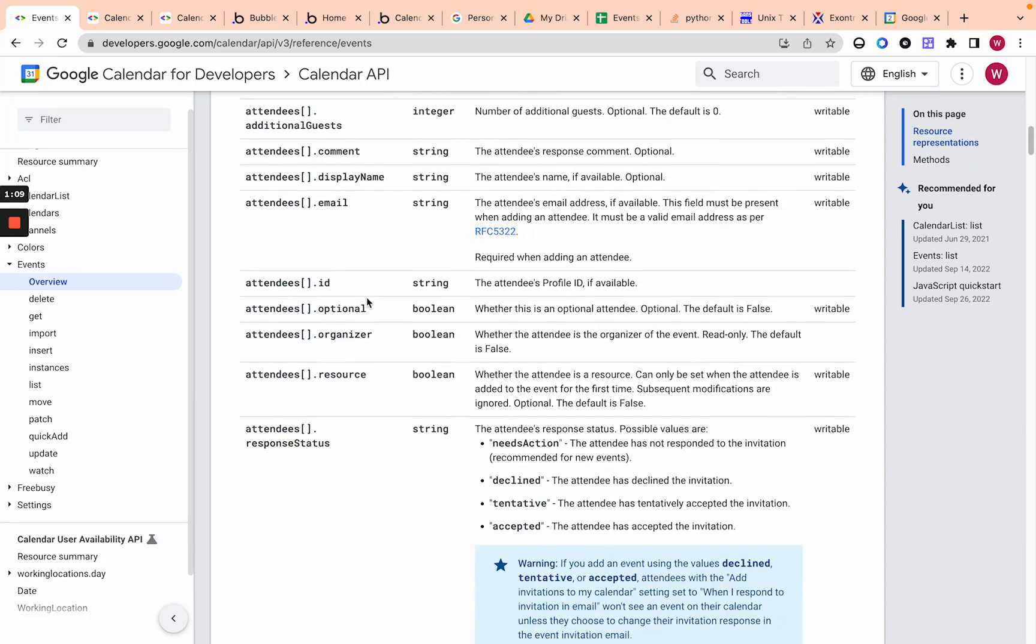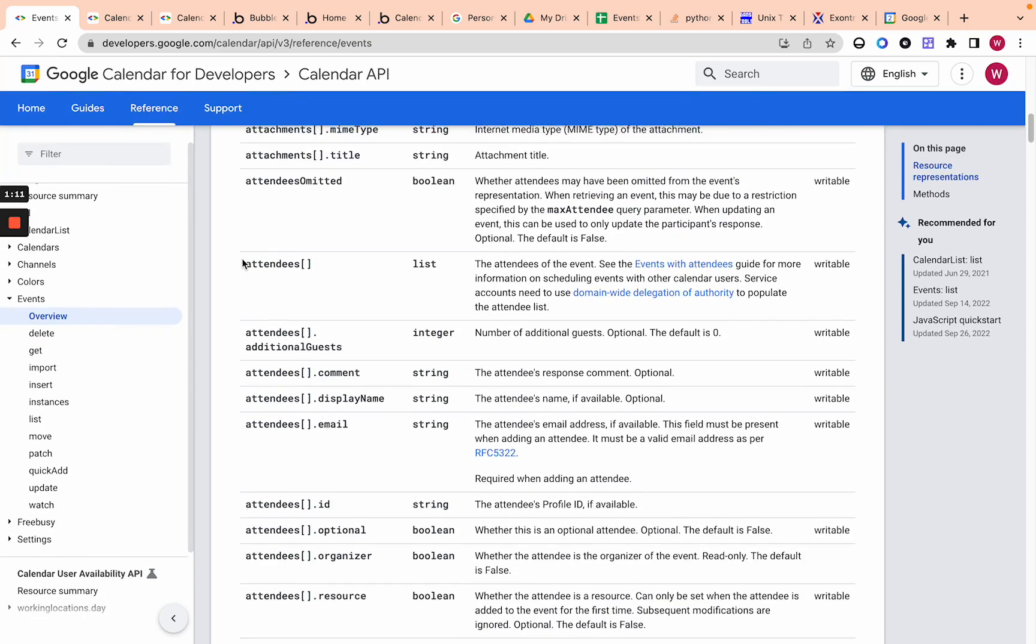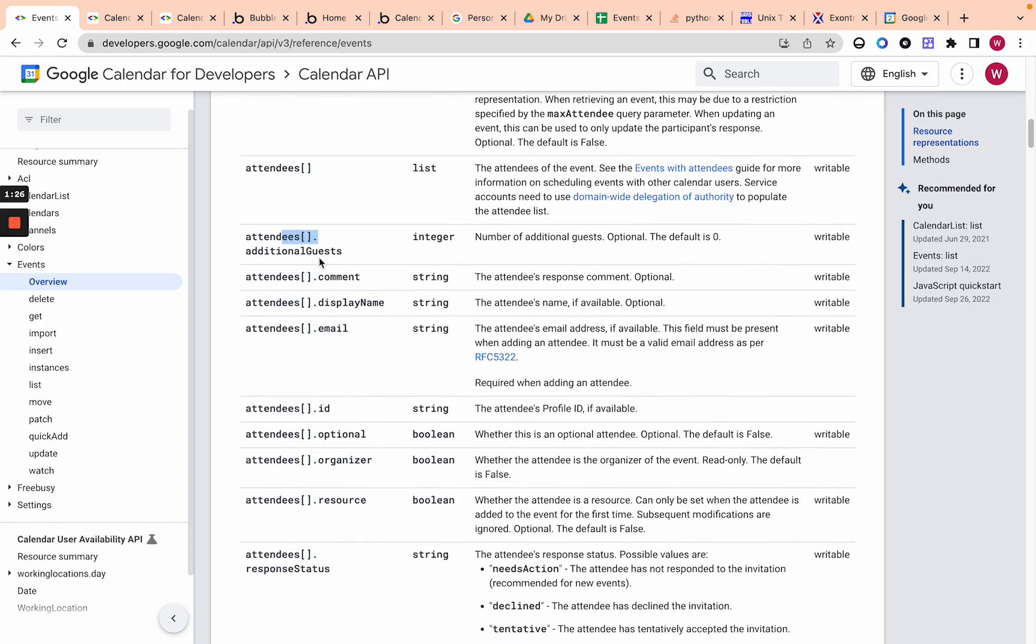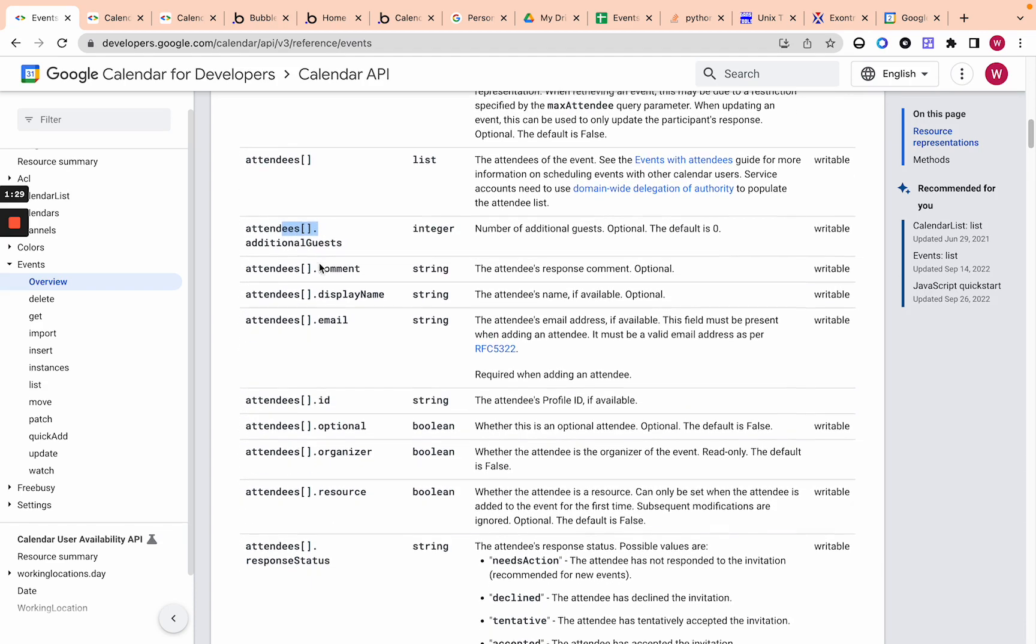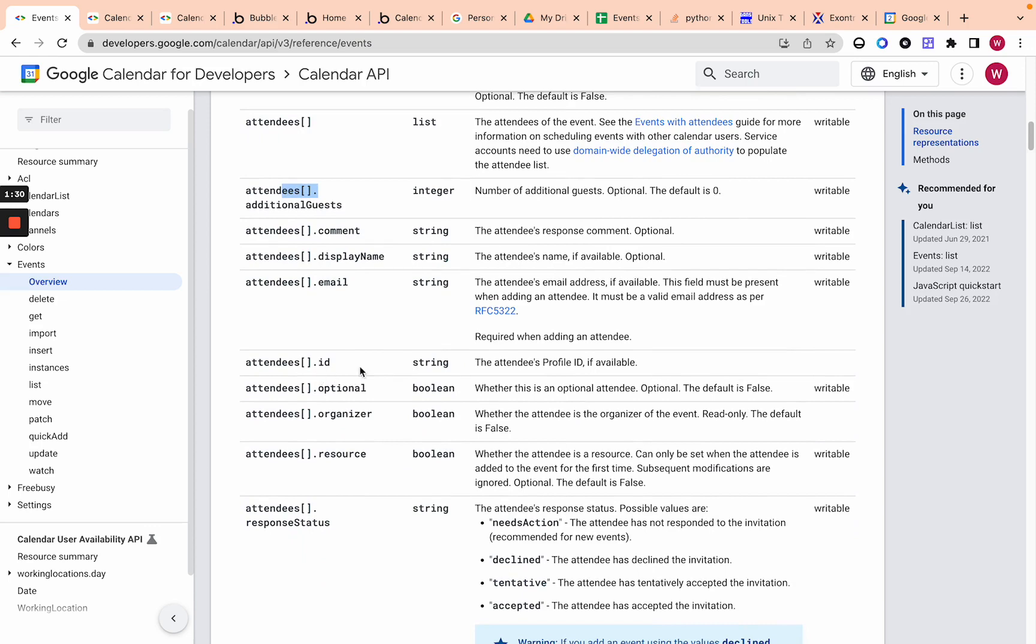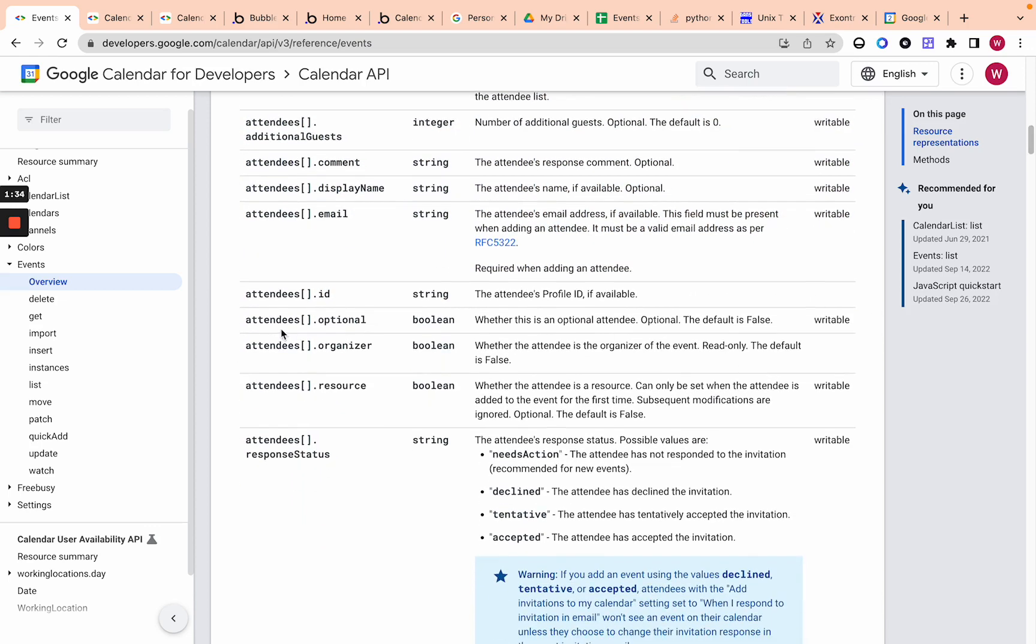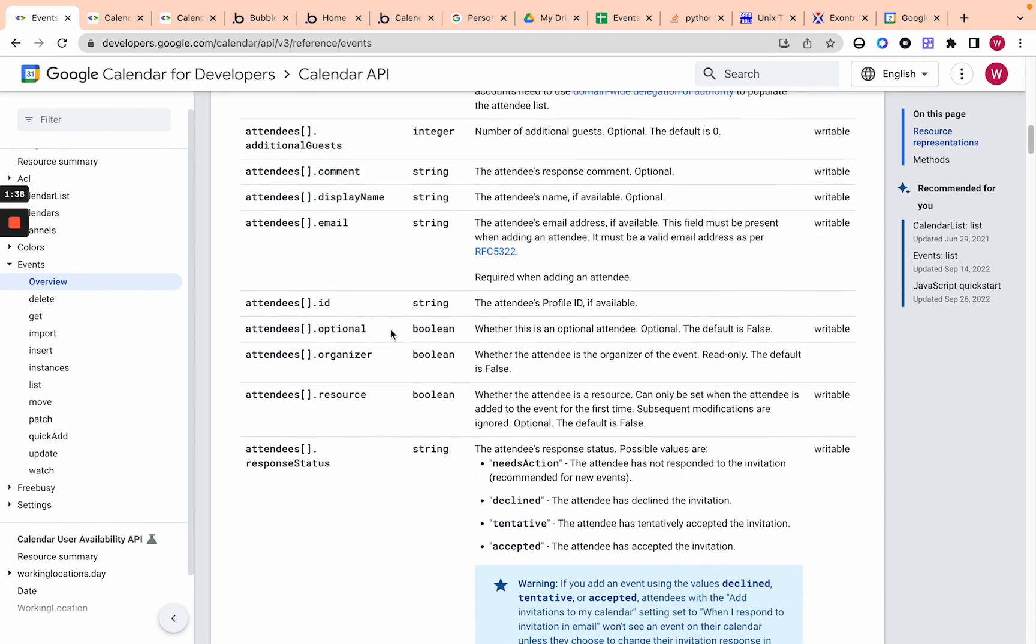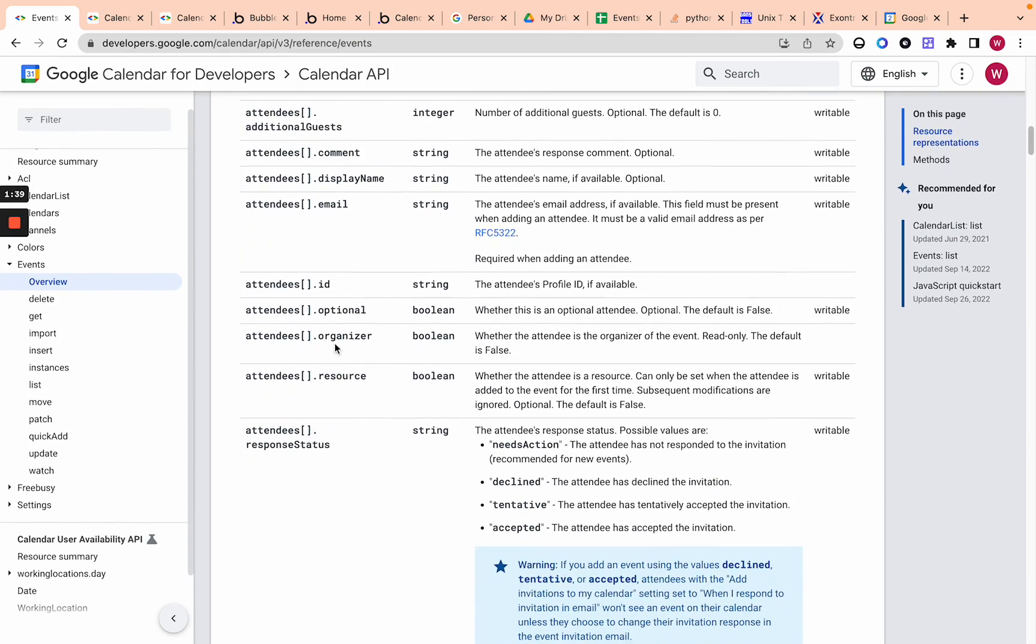So let's go over attendees. Attendees, very simple structure. You have a list of attendees, and then you can add them. I just add them using an email address, but you can also add a display name, a comment, additional guests. So like if you have an attendee which has additional guests, attendees ID. So that's not writable, right? So we're not going to add that into the API calls. Attendee is optional.